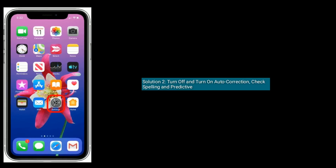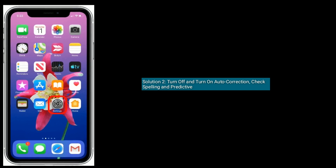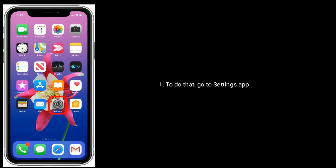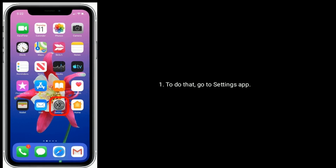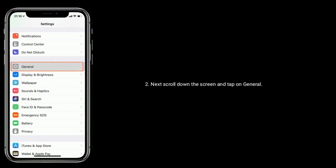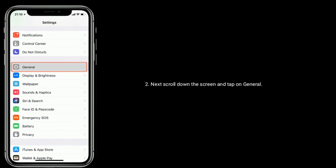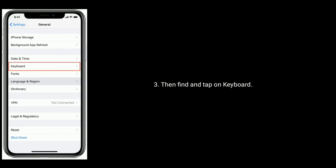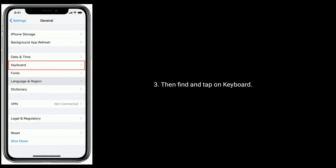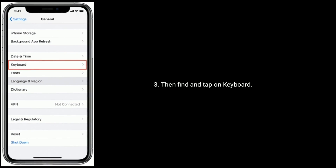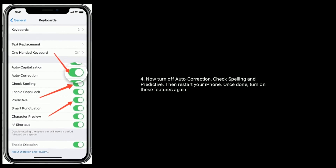Now turn off and turn on auto correction, check spelling, and predictive. To do that, go to the Settings app, scroll down and tap on General, then find and tap on Keyboard. Now turn off auto correction, check spelling, and predictive.